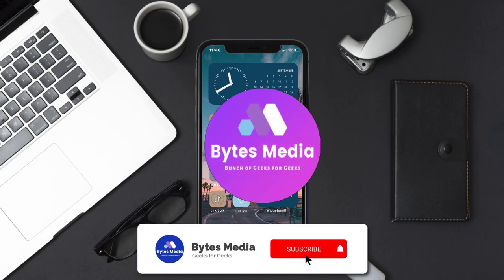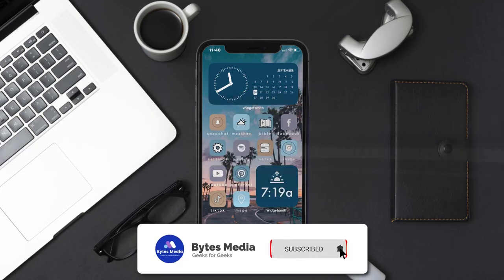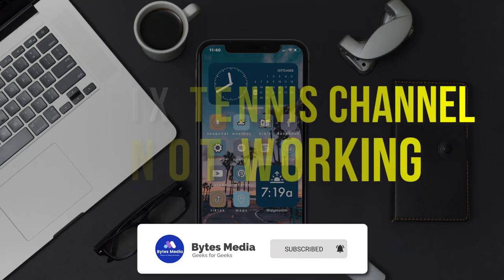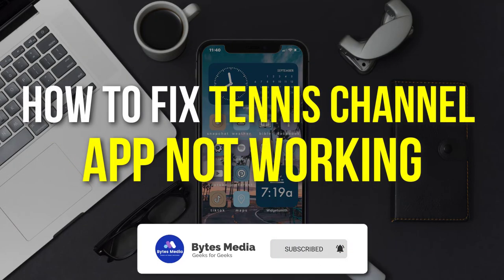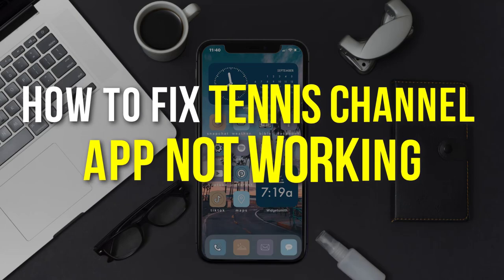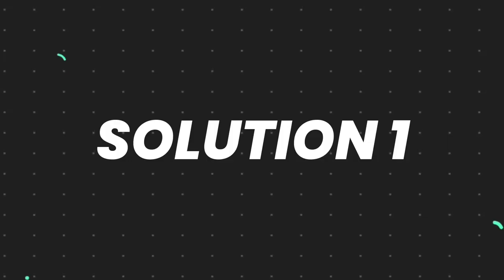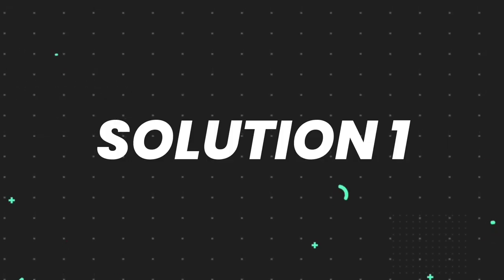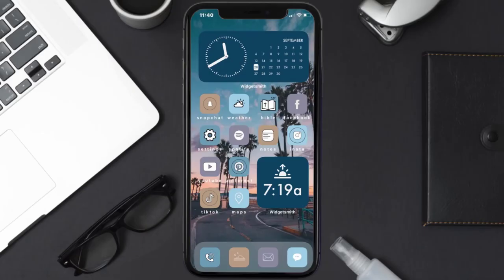Hey guys, I'm Anna and today I'm going to show you how to fix Tennis Channel mobile app not working. So first of all, you need to make sure you're running the latest version of the app.